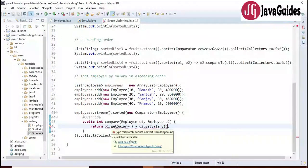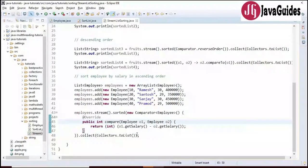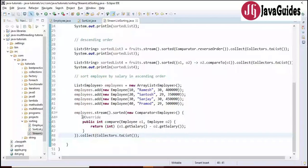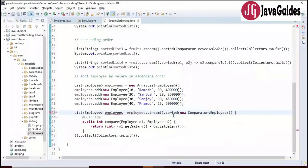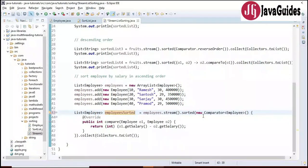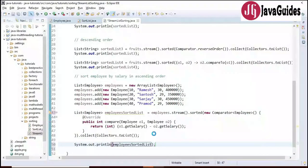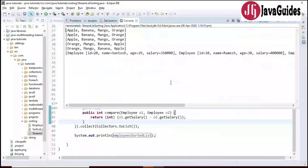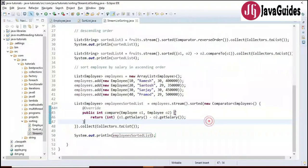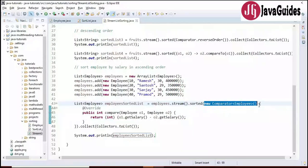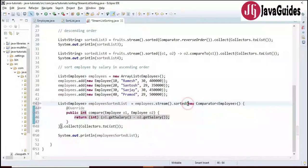Running the program shows employees sorted by salary: the employee with 3 lakh salary comes first, then 4 lakh 50 thousand, then 5 lakhs — sorted in ascending order. Now let's convert this anonymous implementation into a lambda expression. We replace the method signature, add an arrow, remove the return keyword, and remove the explicit type annotations.